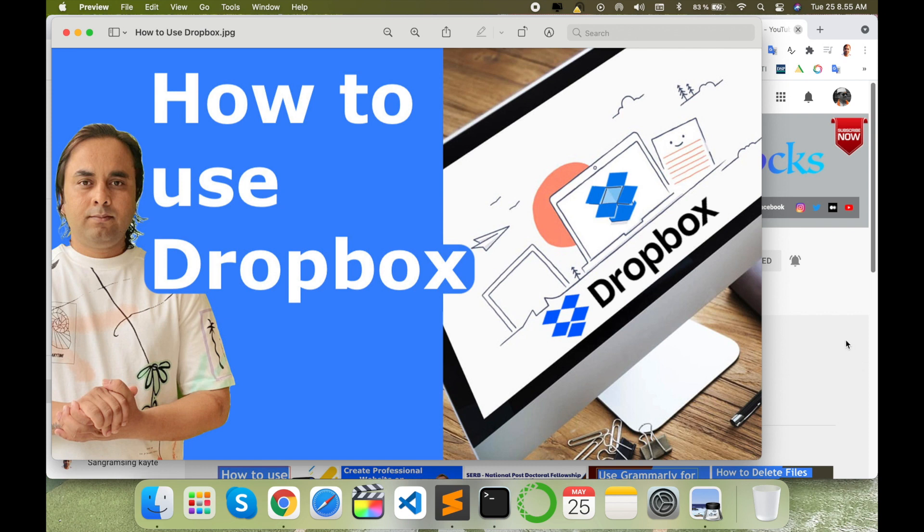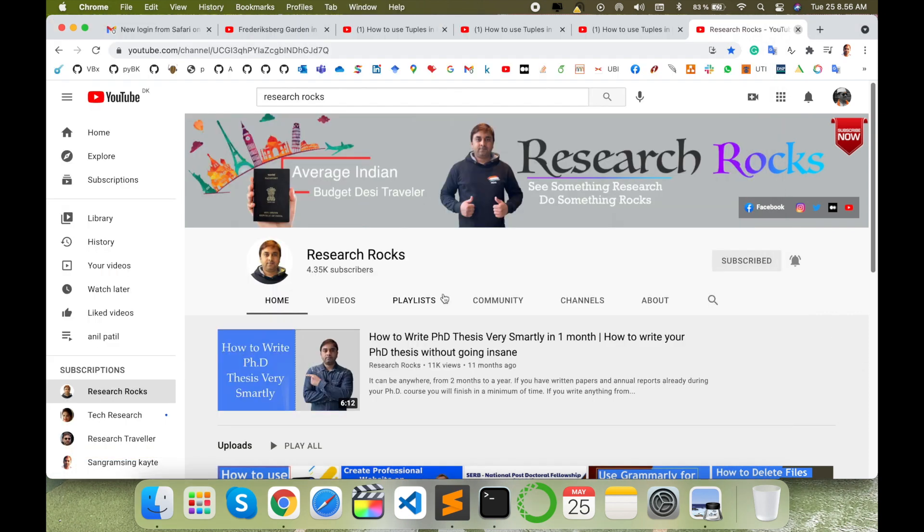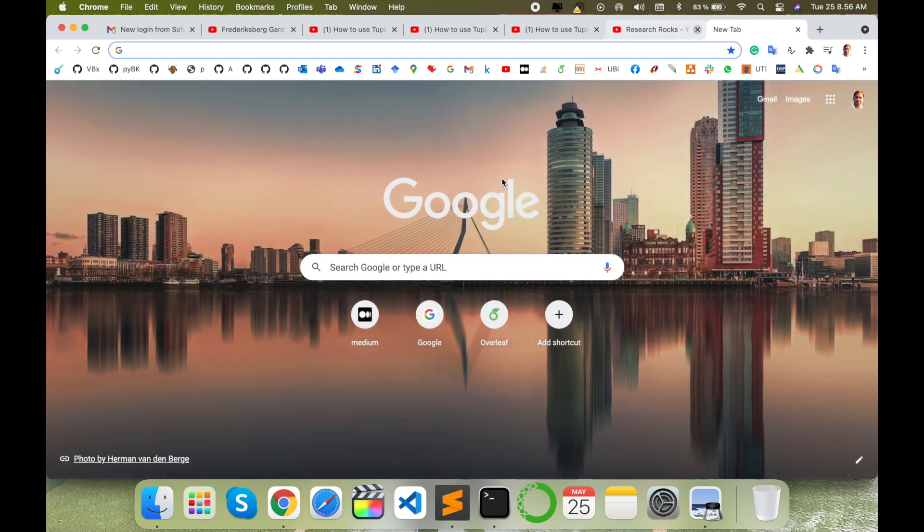As a demonstration, before we start, please subscribe to our YouTube channel Research Rocks.